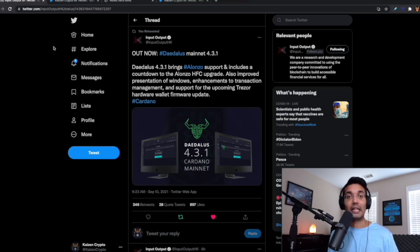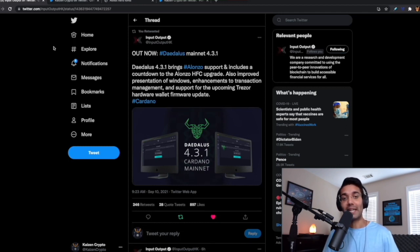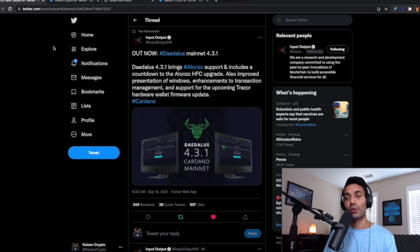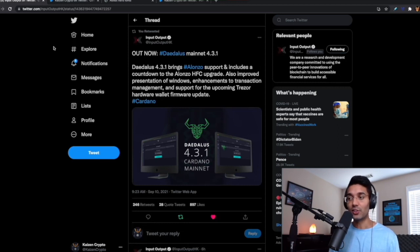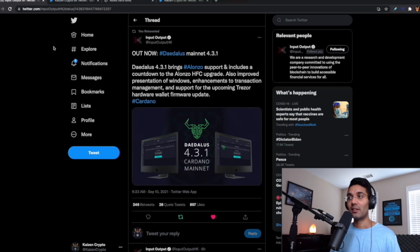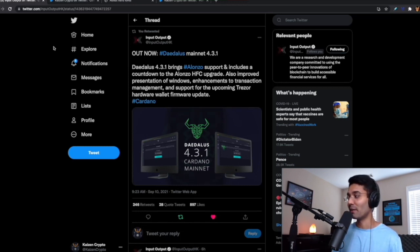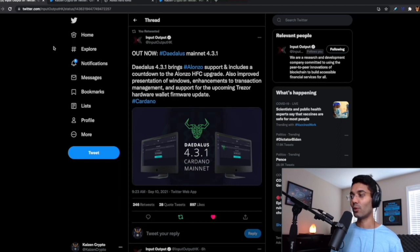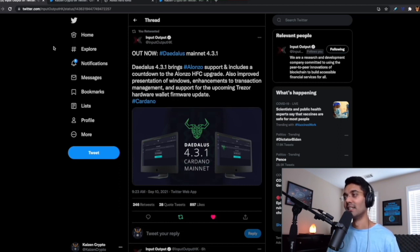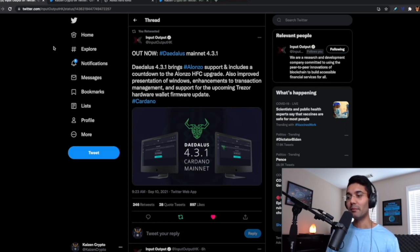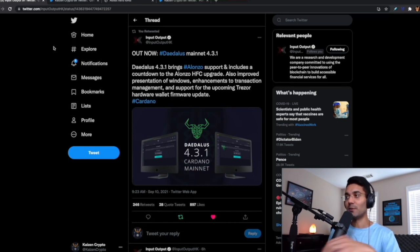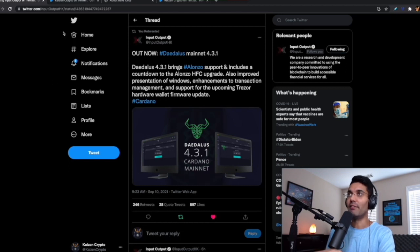If you hold your ADA on a Ledger device or a Trezor device, would you need to do anything if you hold your ADA in cold storage? The answer is no. You don't really have to do anything if you're simply holding ADA. Your funds are safe on your hardware device and will be the same after the hard fork combinator event. If you're an ADA holder, this is really going to happen on a protocol level. The biggest thing is to make sure your stake pool operator is up to date so you'll continue to earn those passive ADA rewards.